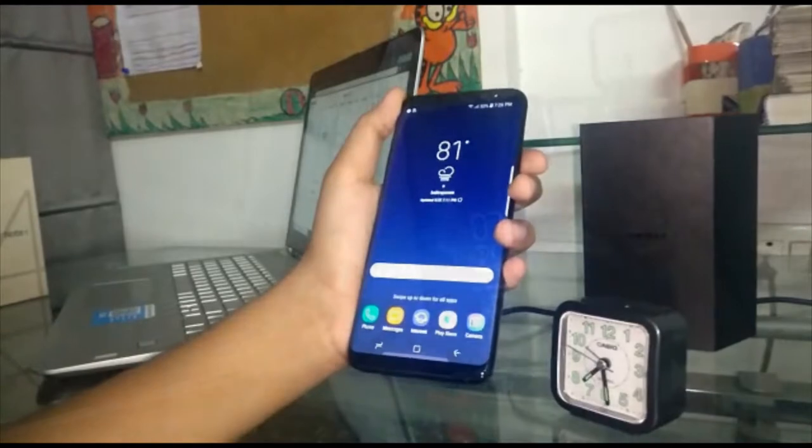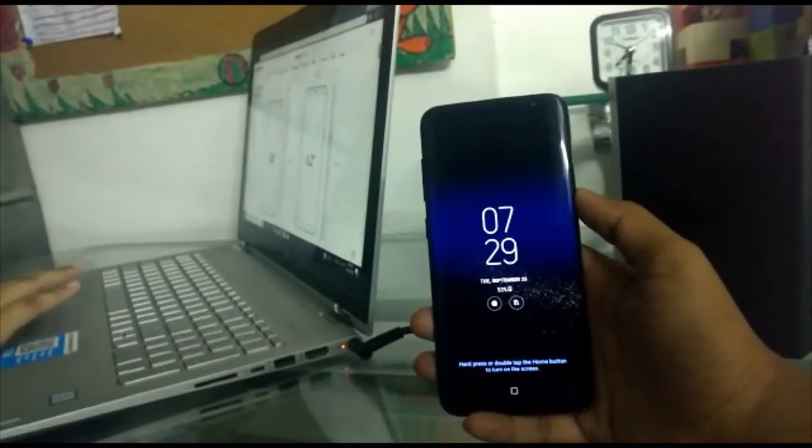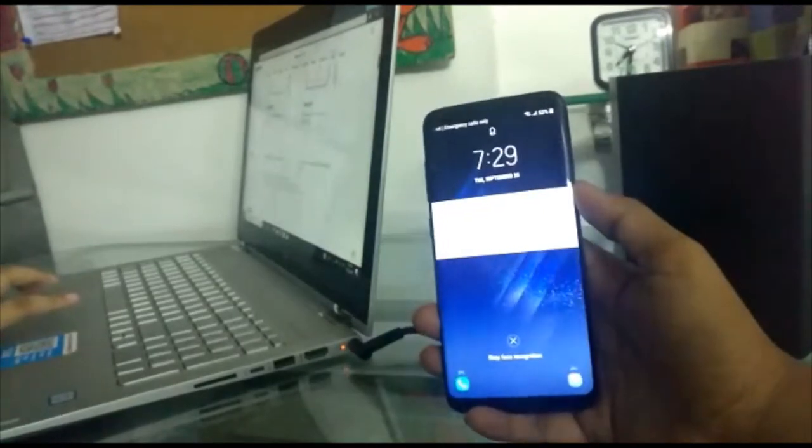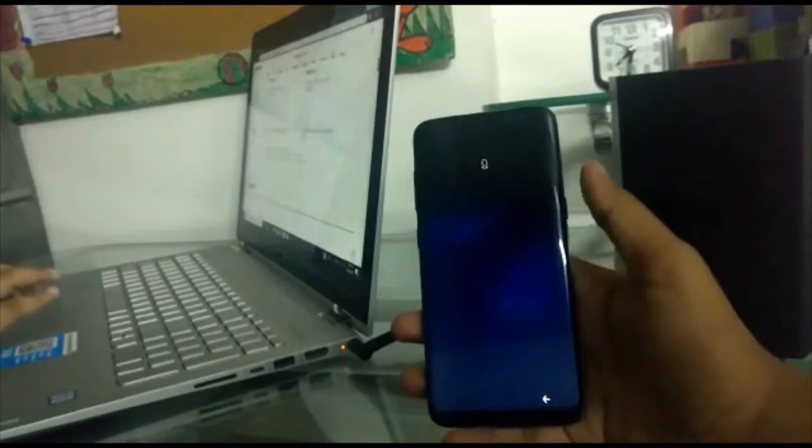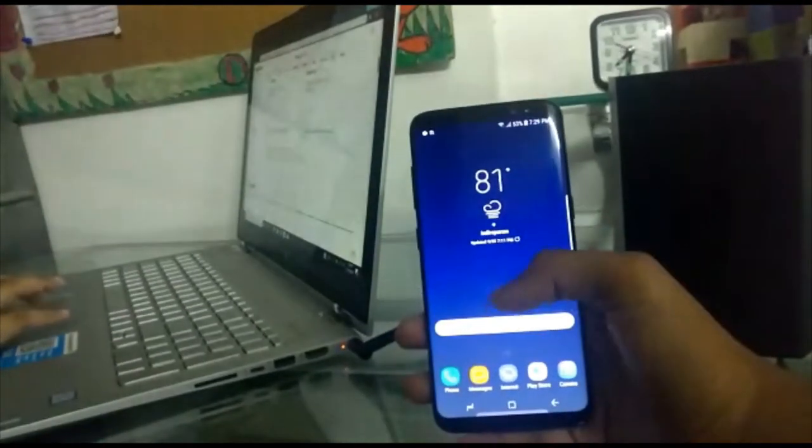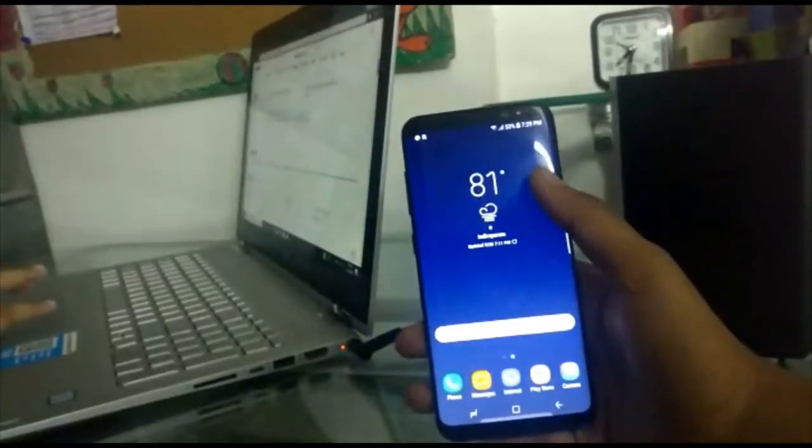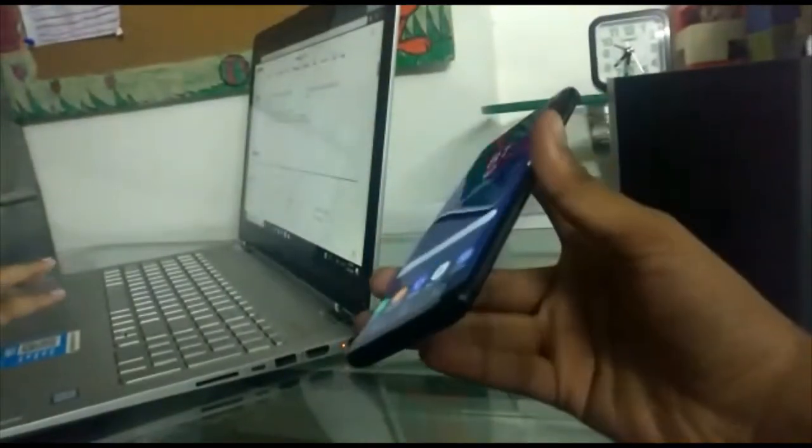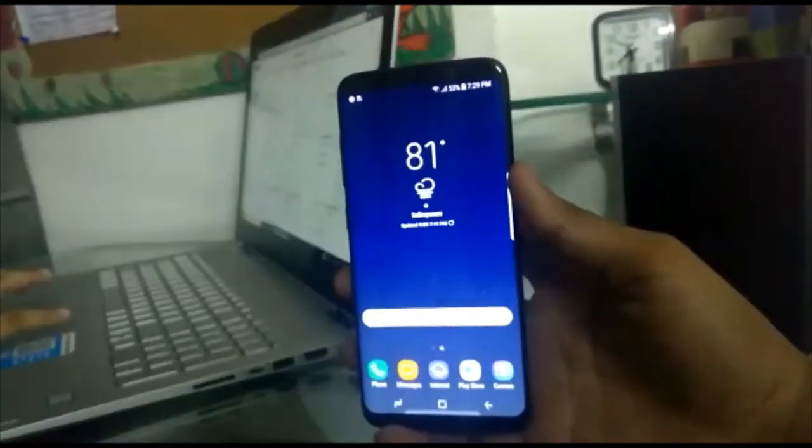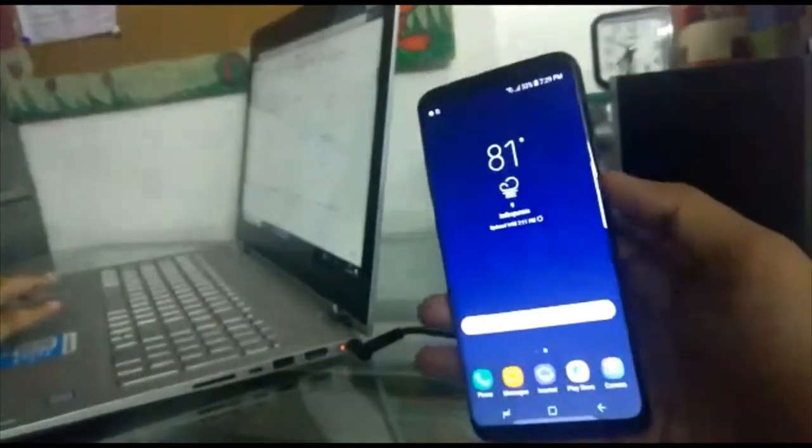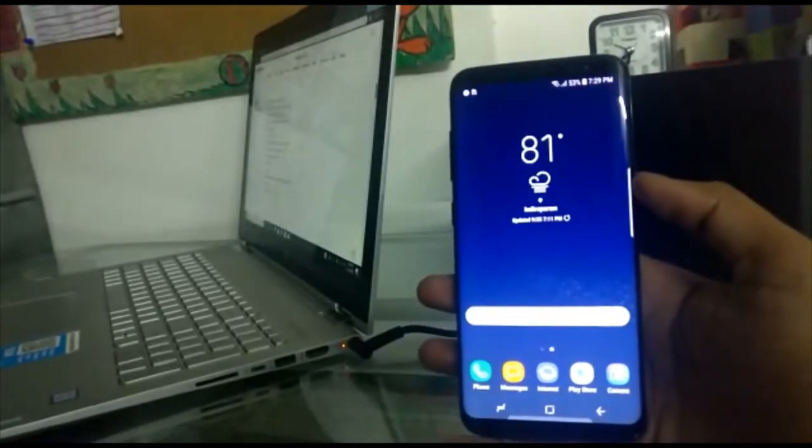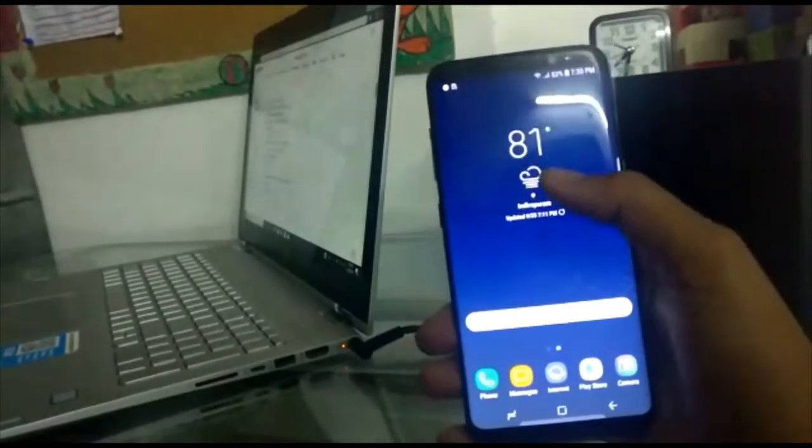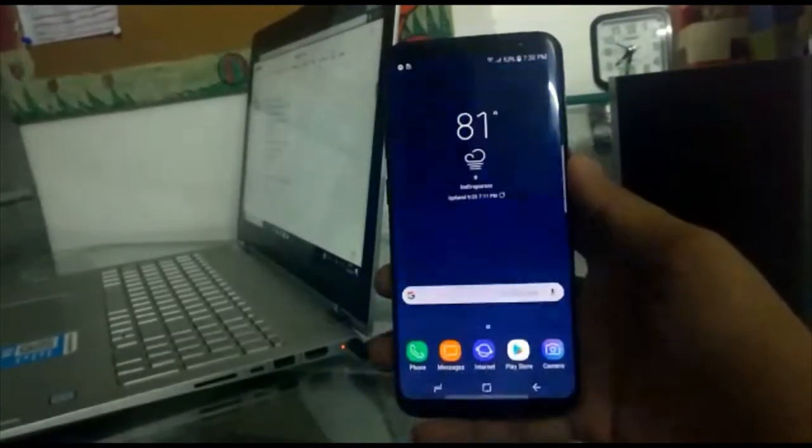So let's go into specifications now. The phone is 5.8 inches wide, dimensions 148.9 x 68.1, weight is 155 grams, which is really light for the phone. Display is 5.8 Quad HD Plus Super AMOLED, 570 PPI. Camera: front 8 megapixel autofocus, rear dual pixel 12 megapixel autofocus. The video recording is 4K video recording at 30fps, 1080p HD video recording at 30fps or 60fps.